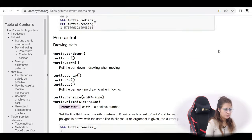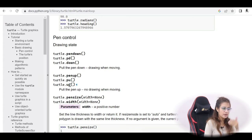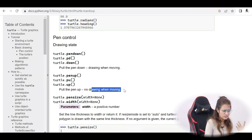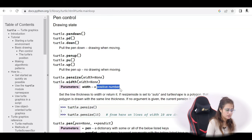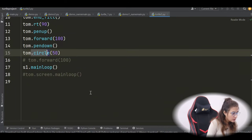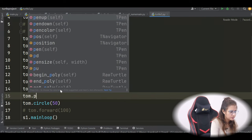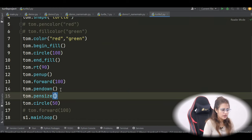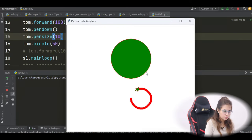For pen control, you can use pendown, pd, or down to pull the pen down for drawing while moving. For pen up, use penup, pu, or up — no drawing while moving. You can also change pen size: tom.pensize(10) sets the thickness to 10. It will increase the thickness of the lines drawn. Your assignment is to fill the second circle with orange color — write that logic in the comment section.